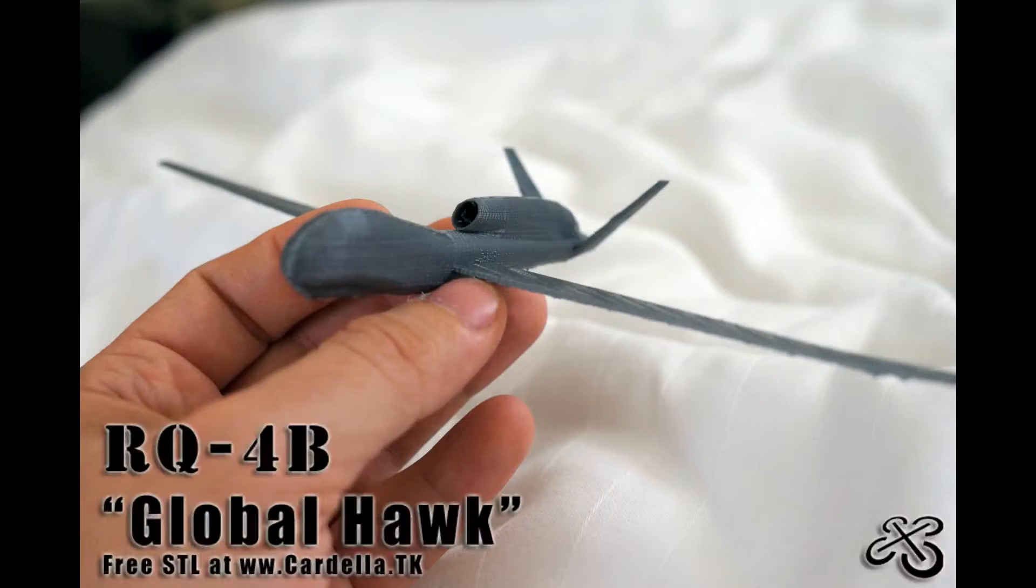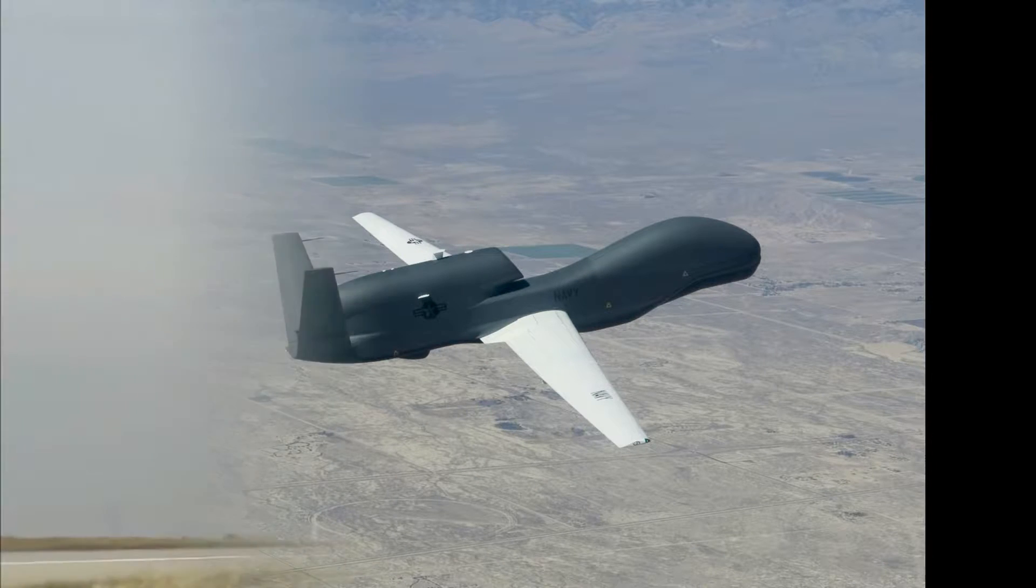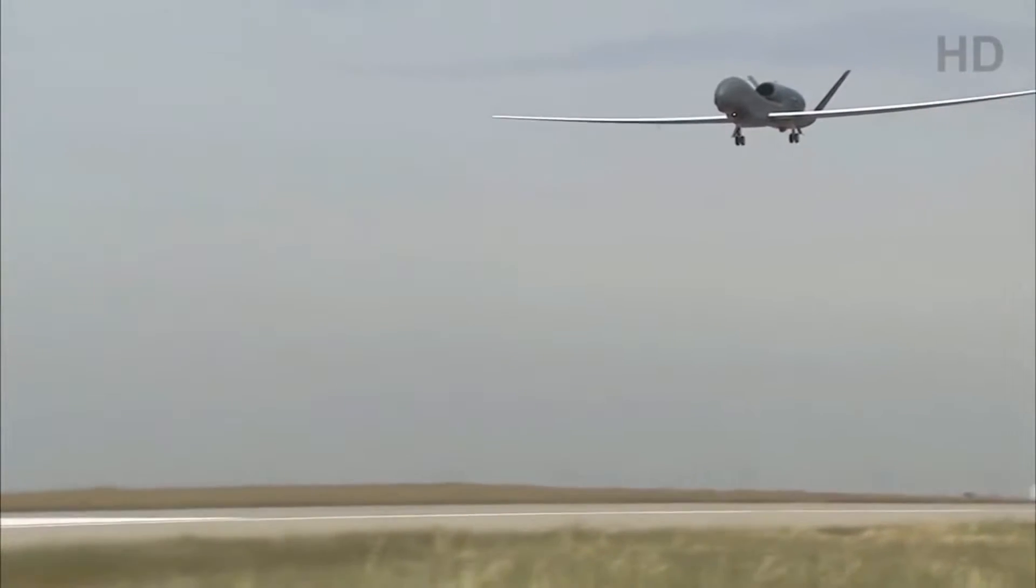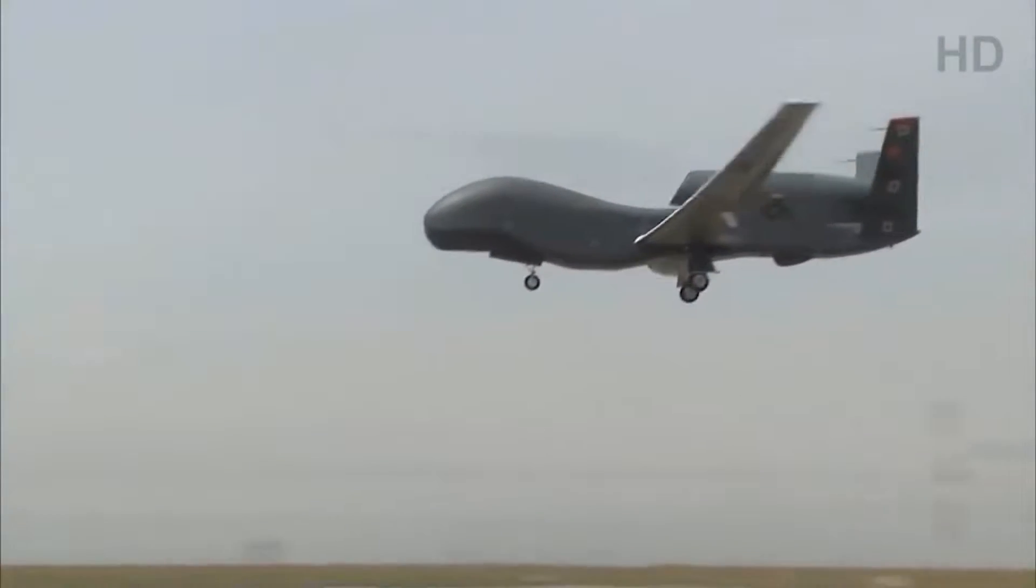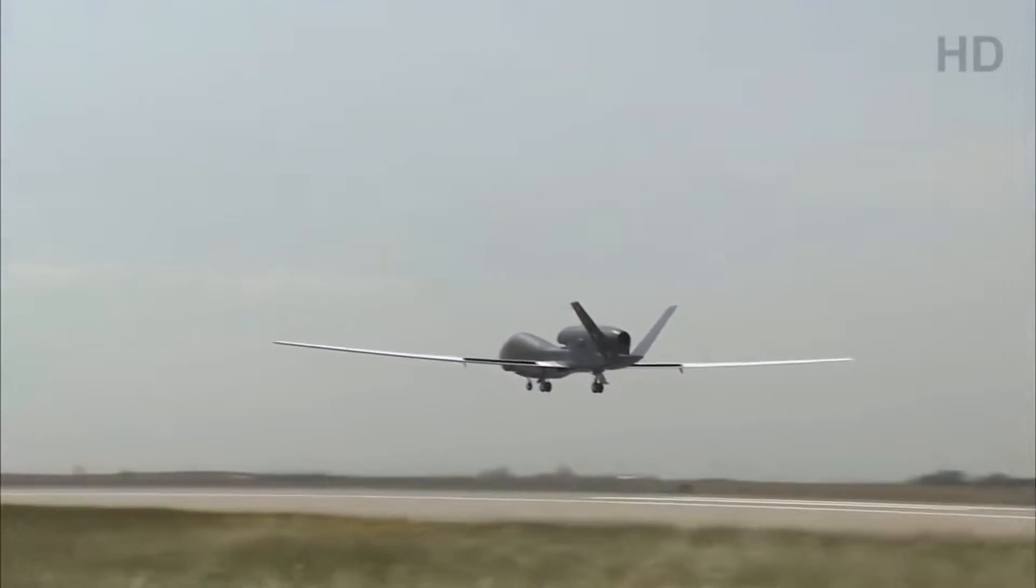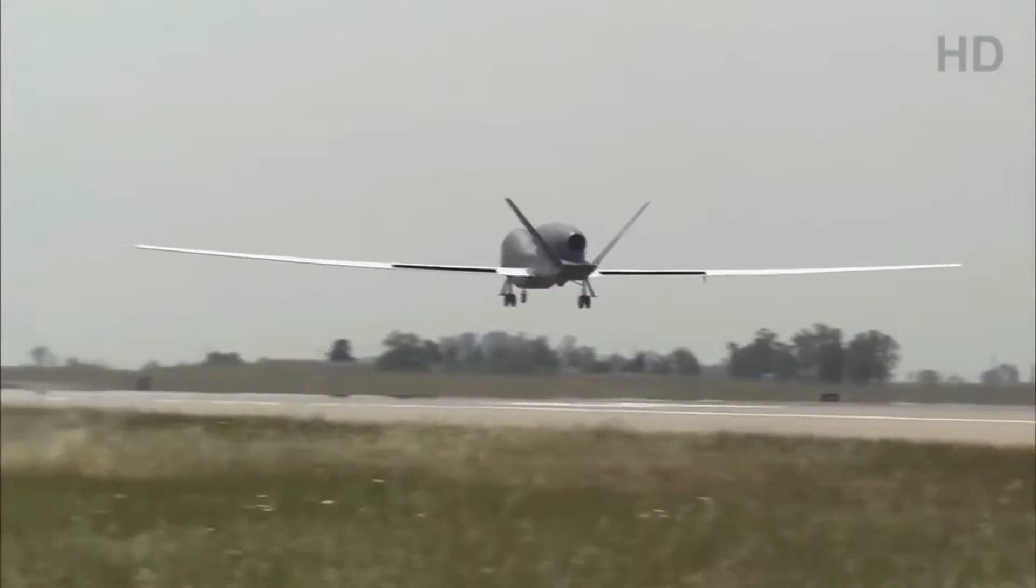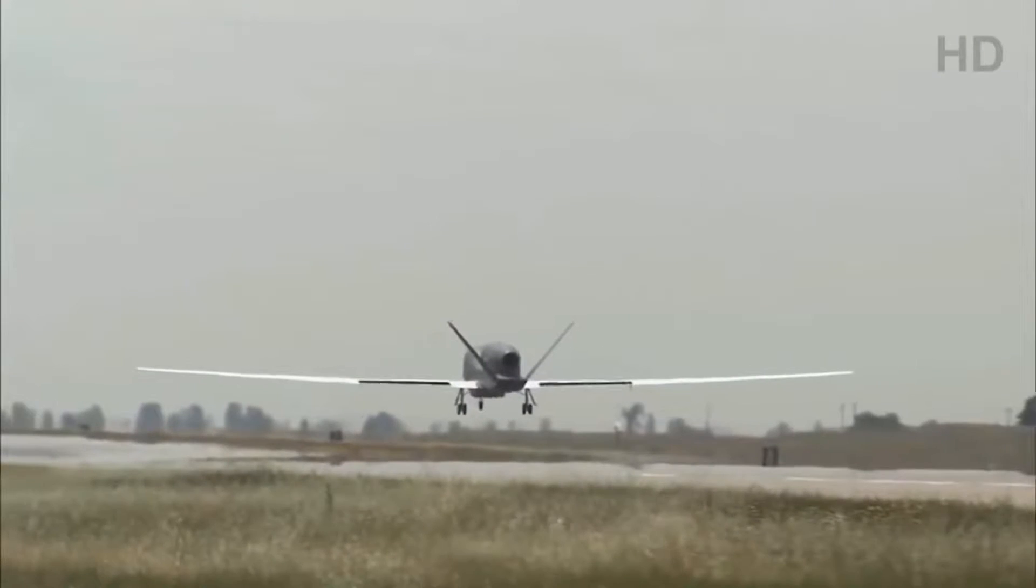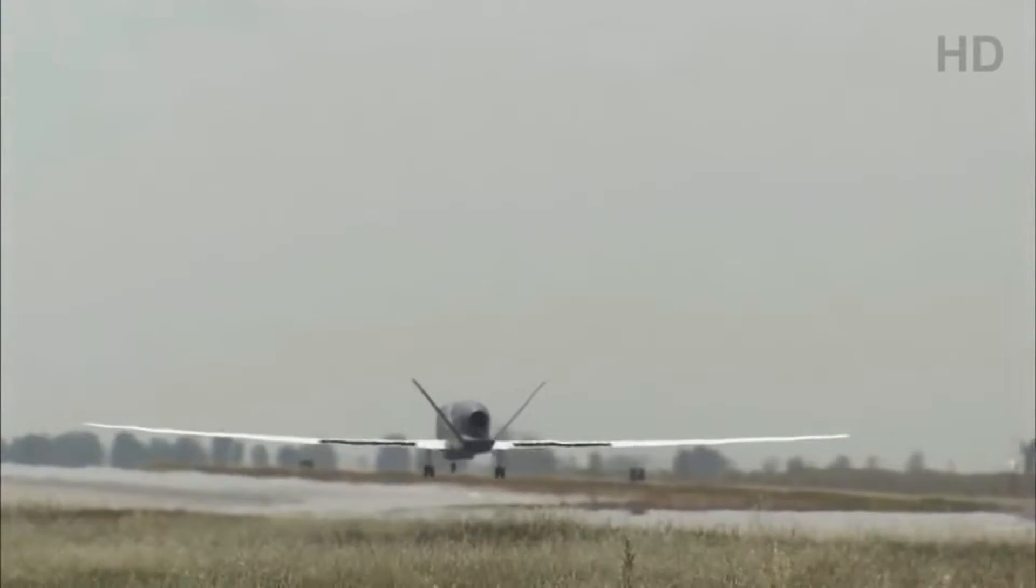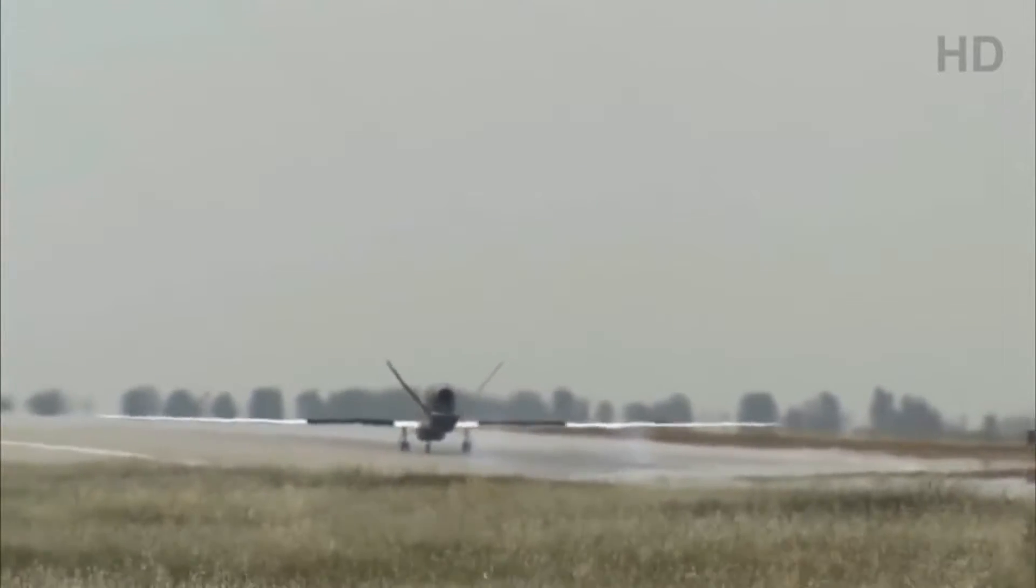Hey guys, today we're taking a look at the RQ-4B STL that I've developed. The RQ-4B Global Hawk is a really neat aircraft – it's immense, simply huge, and very capable. There's a lot of really neat history if you look into it. This has been used by the Air Force, the Navy, and NASA even has a model that they use to observe hurricanes, weather patterns, and more.